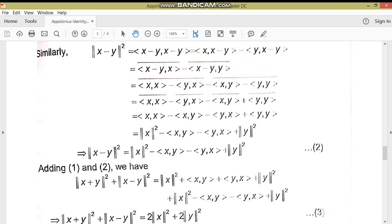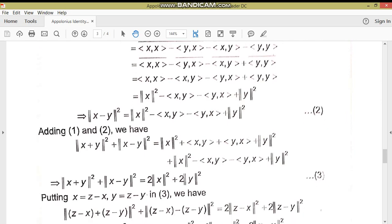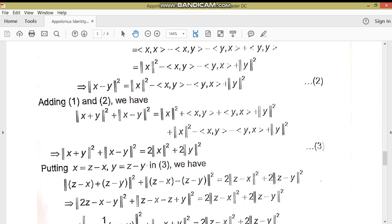Equation 1 اور equation 2 کو add کر دیا۔ Add کرنے کے بعد جو ایک جیسی terms ہیں وہ cancel out ہو گئیں، تو: ||x+y||² + ||x-y||² = 2||x||² + 2||y||² — یہ equation number 3 ہے۔